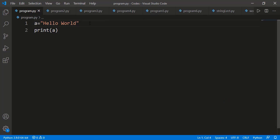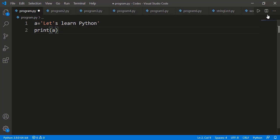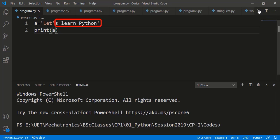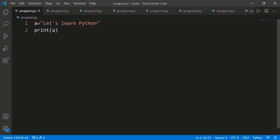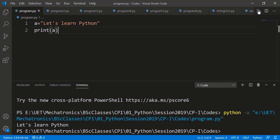Now suppose I want to specify the string as "let's learn Python". There is a single quotation mark in the text, but the Python interpreter will consider that as the closing quotation mark, and hence this part after the quotation mark is wrong syntax and we will see an error. The solution can be using double quotation marks so the single quotation mark inside is considered part of the string.